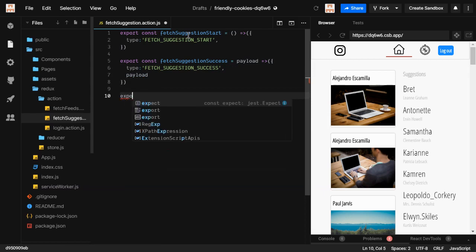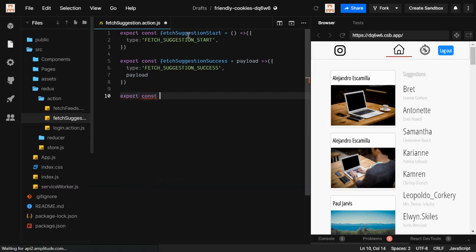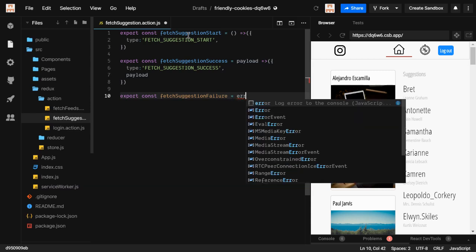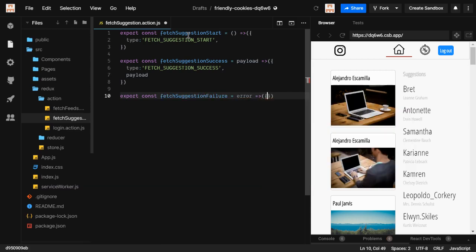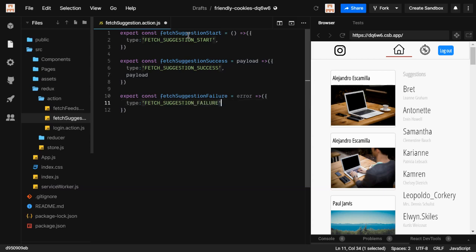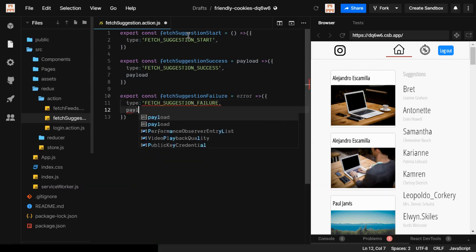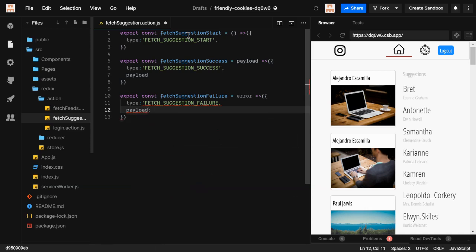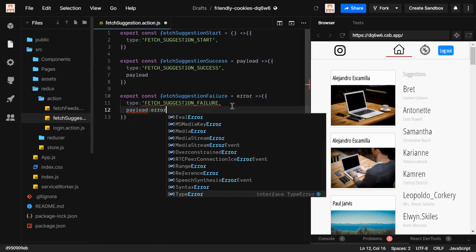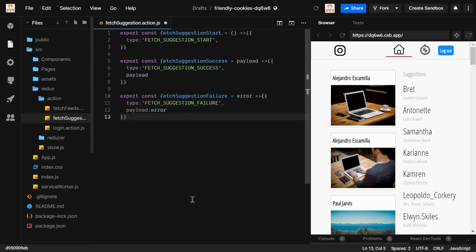Sometimes you will not get the data — maybe a network error will happen — so you have to handle that part too. We create a new function called `fetchSuggestionFailure`. It takes an error, and you can name the parameter `payload` for consistency, but I've named it `error` for clarity. The type is `FETCH_SUGGESTION_FAILURE` and the key is `error`.